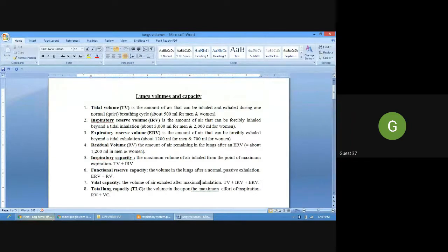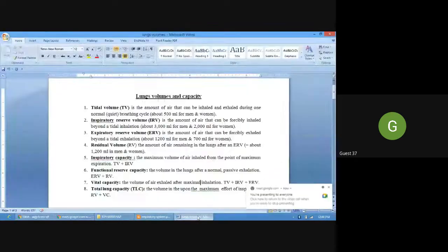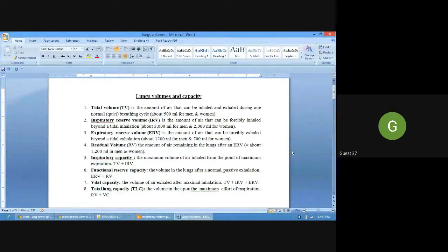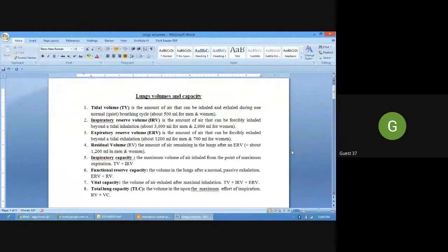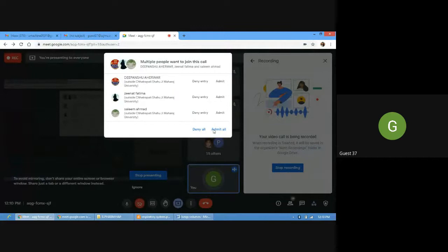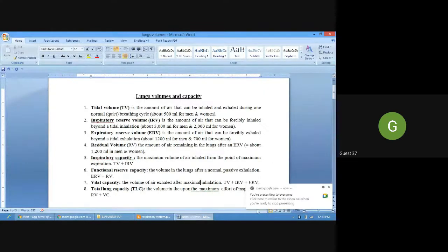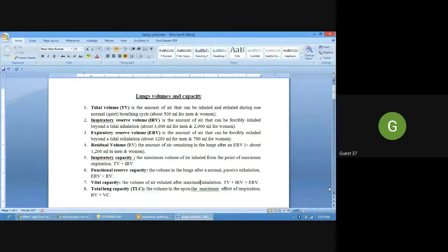Then there is expiratory reserve volume. Expiratory reserve volume is the amount of air that can be forcefully exhaled beyond a tidal exhalation — the extra air exhaled beyond normal tidal volume. It is around 1200 ml in men and 700 ml in women.